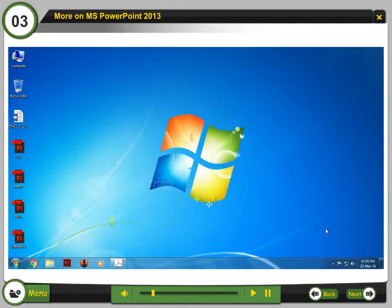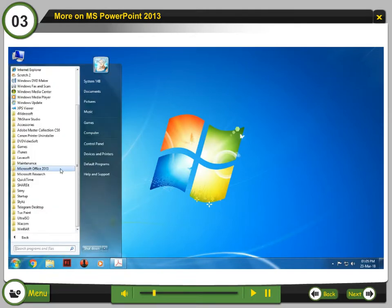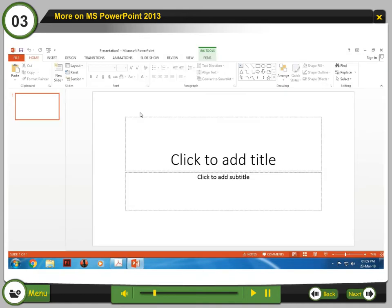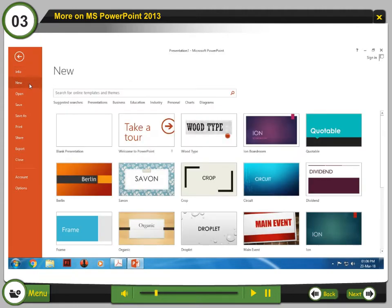Let's revise how to create a new presentation. Step 1: Open PowerPoint 2013 and click on the File tab. Step 2: Select New on the left side of the window. Step 3: Select blank presentation or choose a theme.